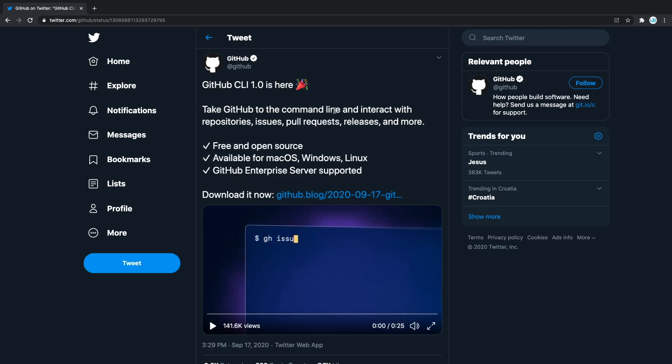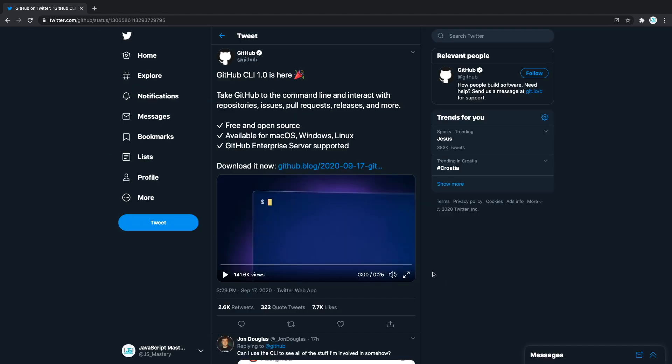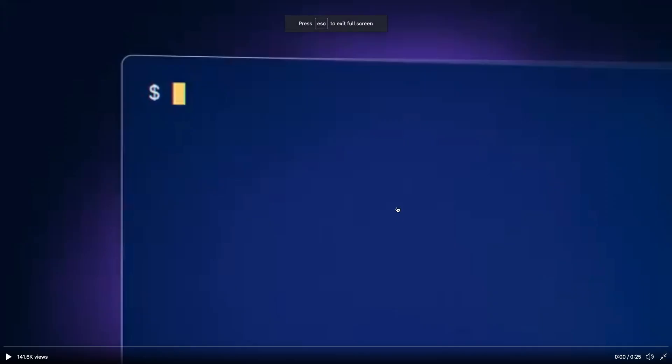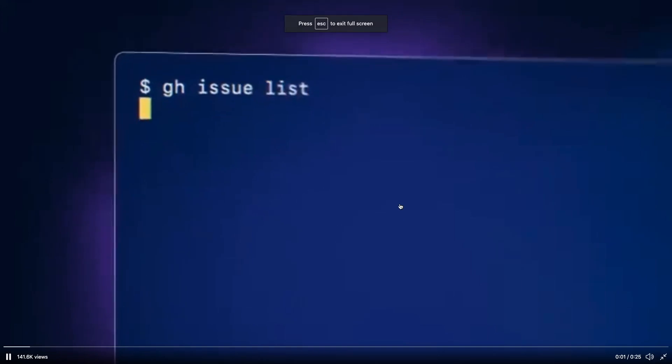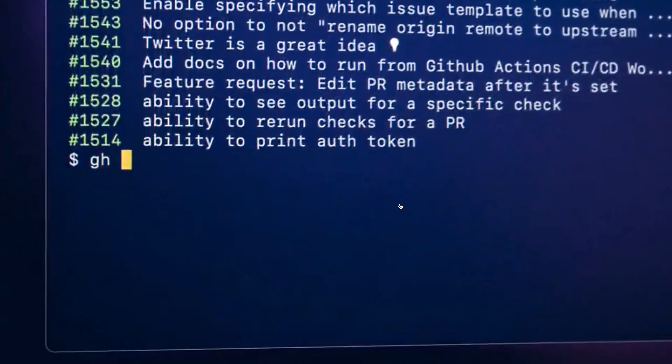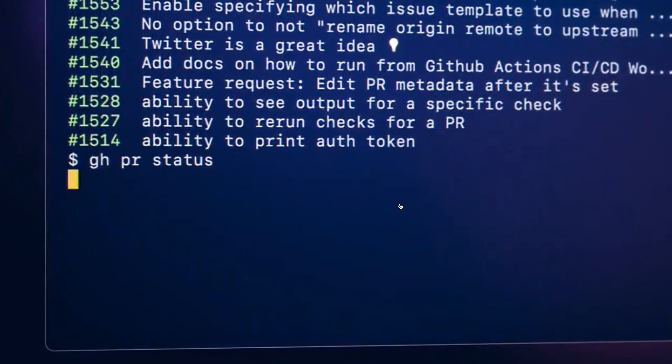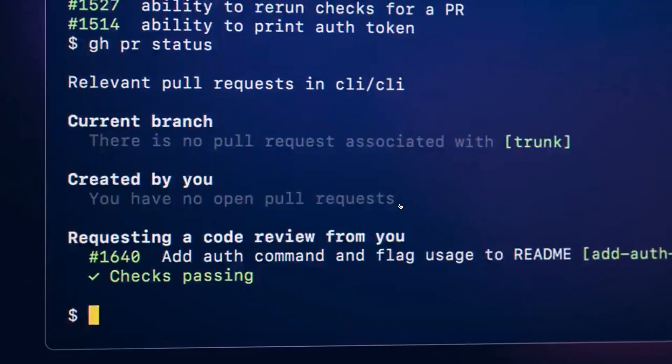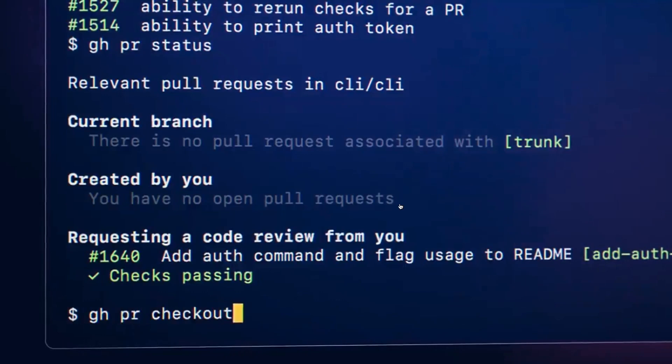It reduces context switching, helps you focus and enables you to more easily script and create your workflows. It is completely new and it came out yesterday. So in this short video I'll give you a quick rundown of all the features so that you can stay up-to-date and start using the GitHub CLI.